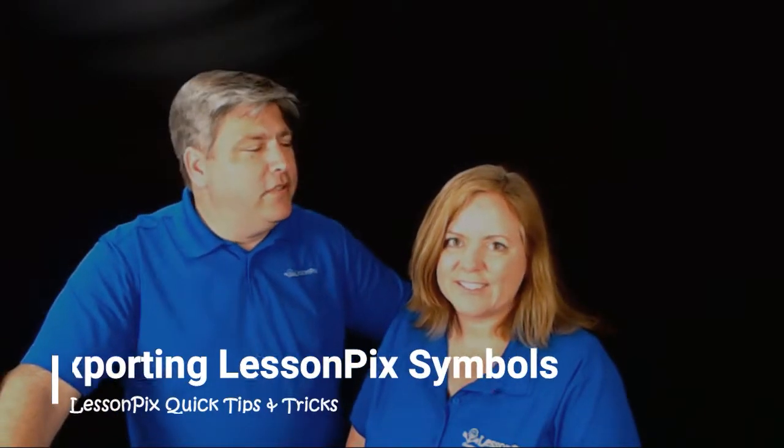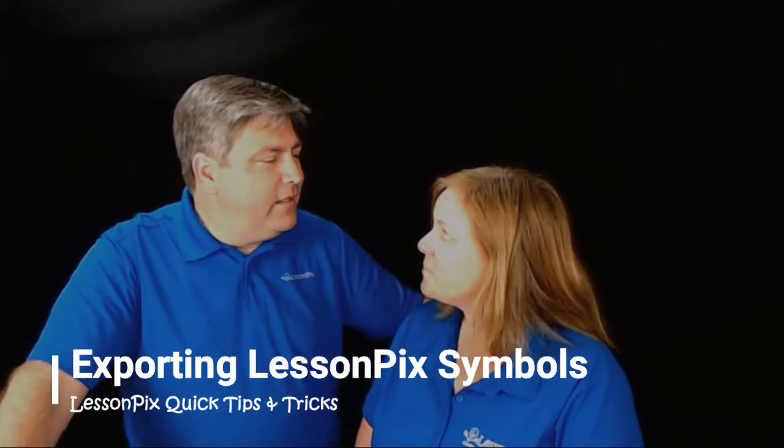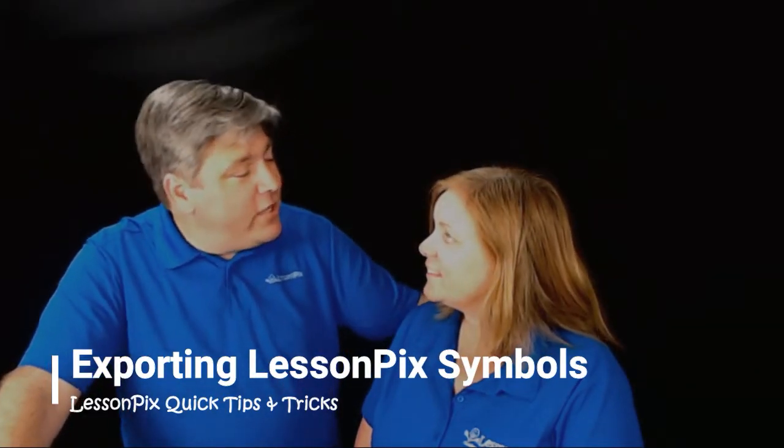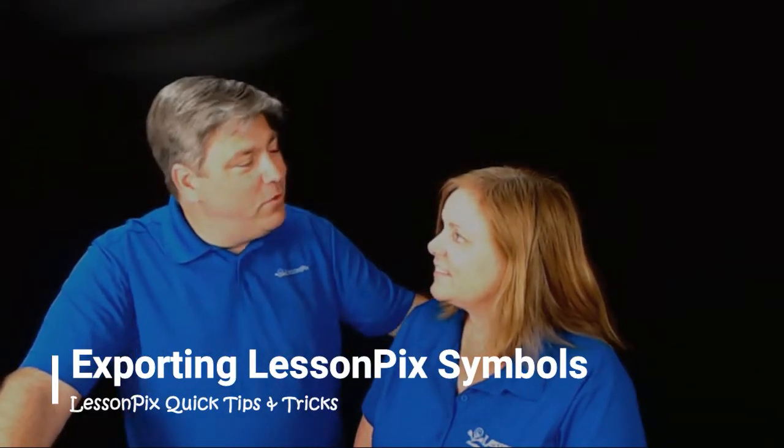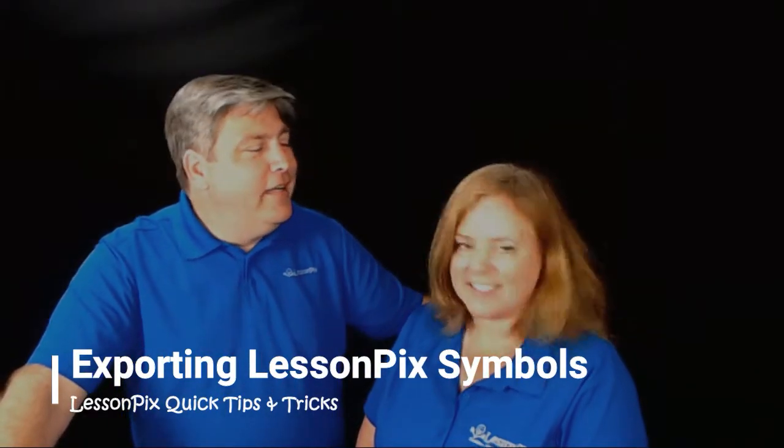Hi everybody. Today we're going to talk about a feature that hasn't been made into a video yet, which is really what we're doing today.